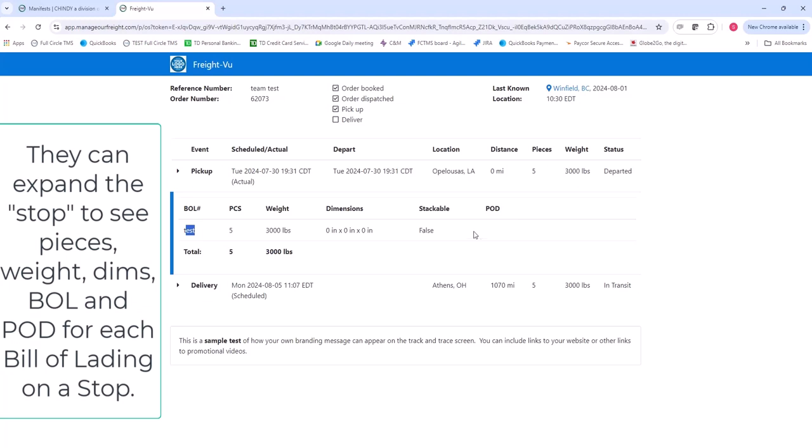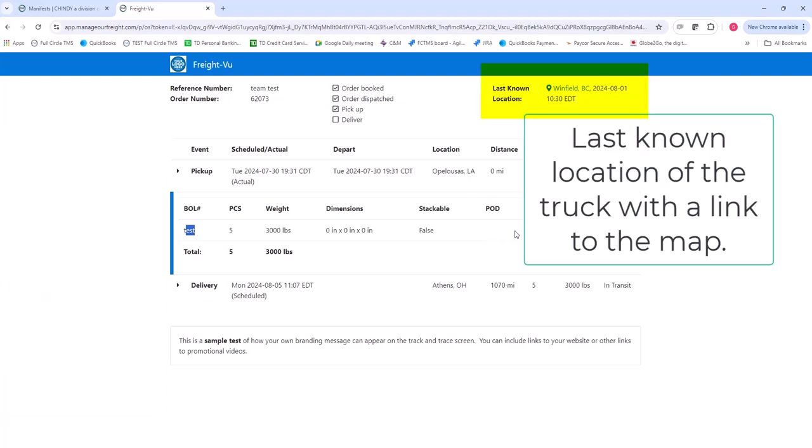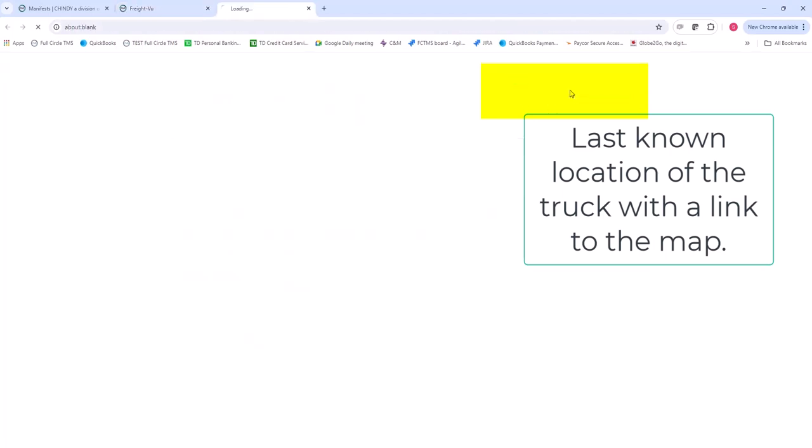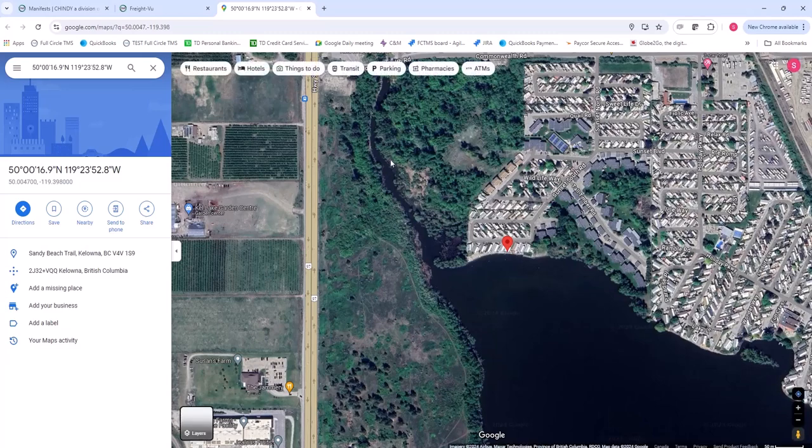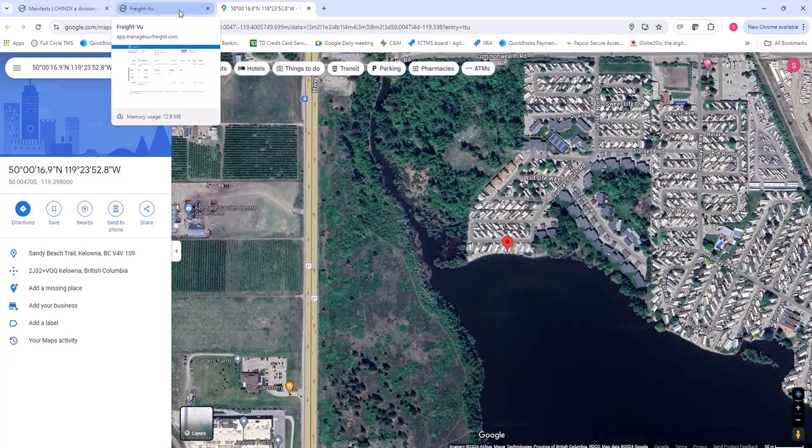If the trip has a POD, the POD would appear there. And at the top, it also shows the last known location of the vehicle, which they can click on that last known location. Then they can see where that particular truck was at that point in time.